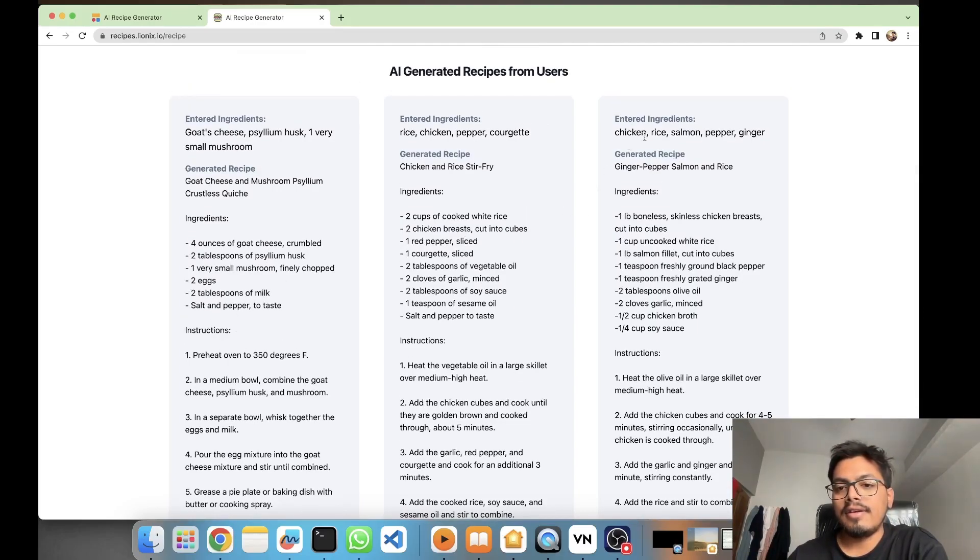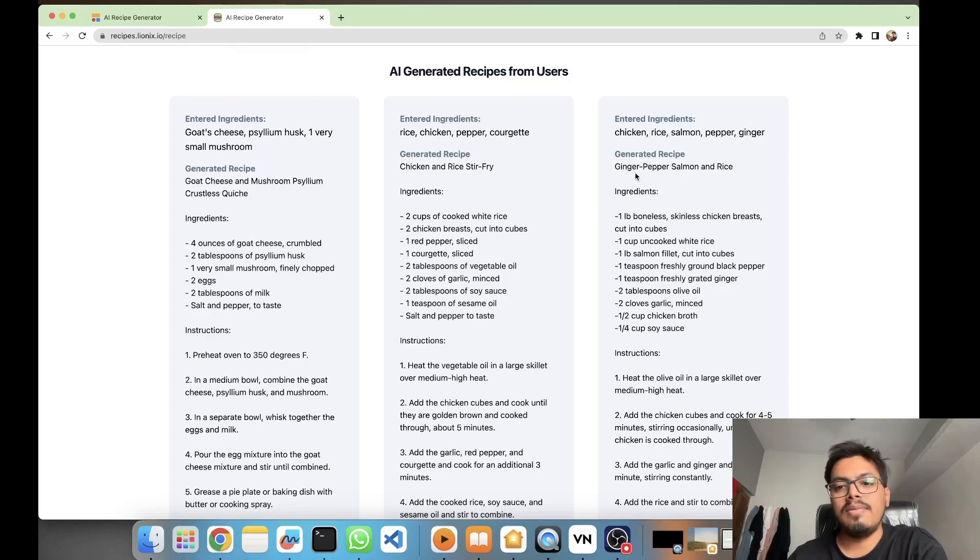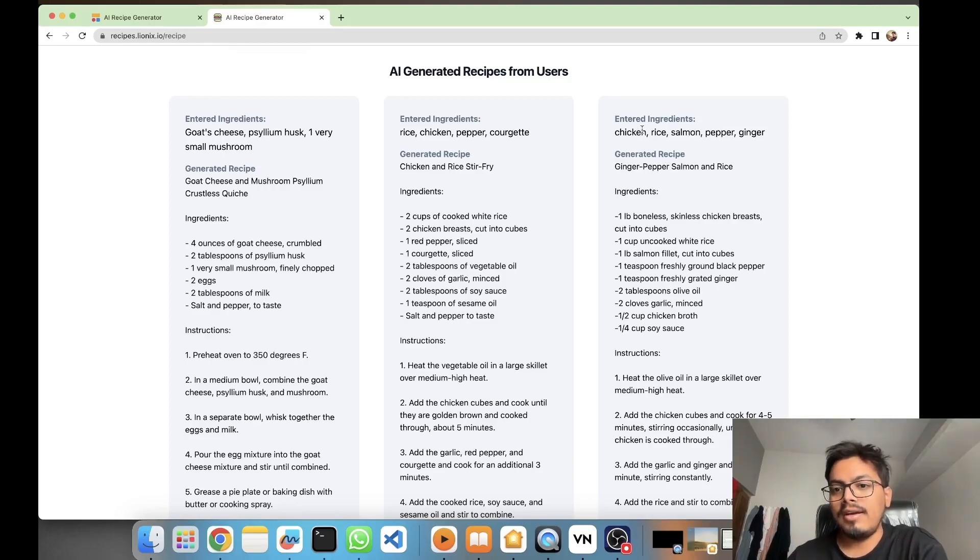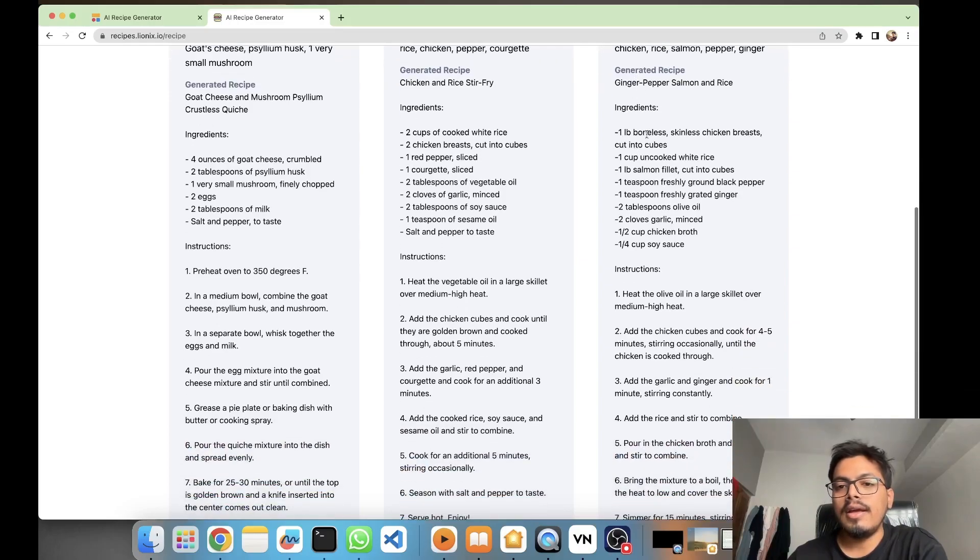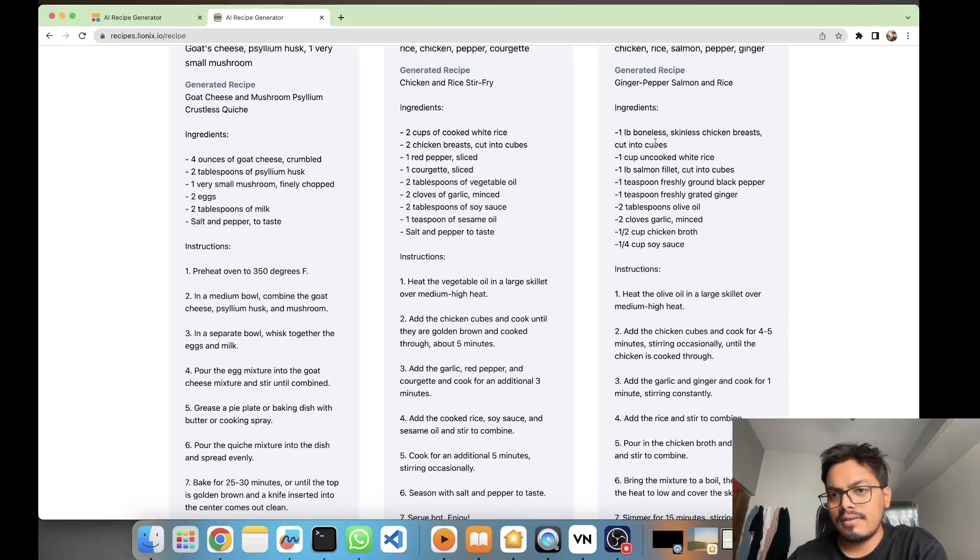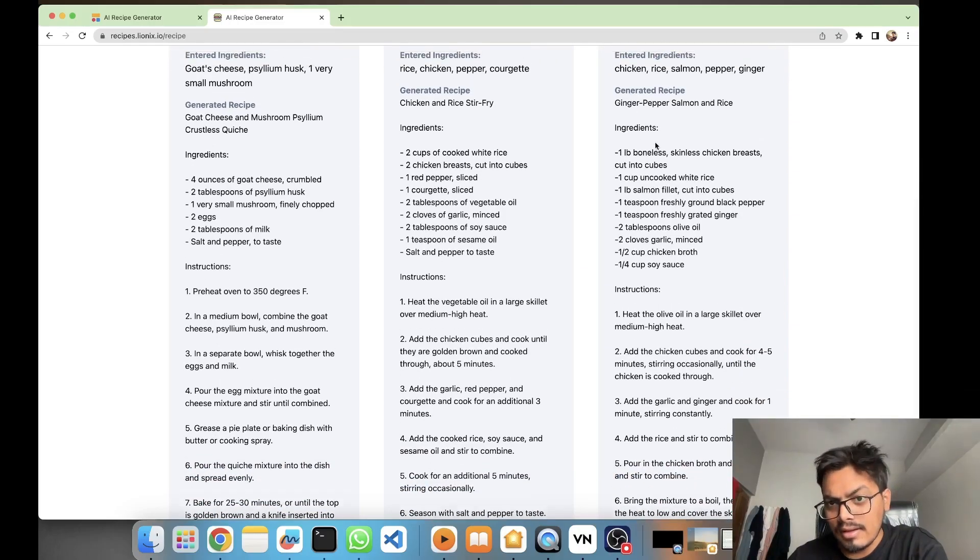Chicken, rice, salmon, pepper, and ginger. So it generated the recipe: ginger pepper salmon and rice. It excluded chicken altogether. And then these are the ingredients.